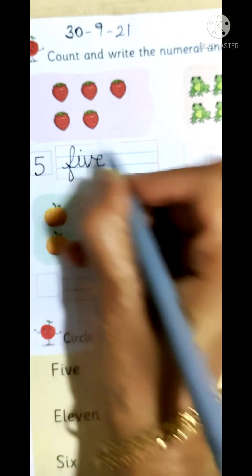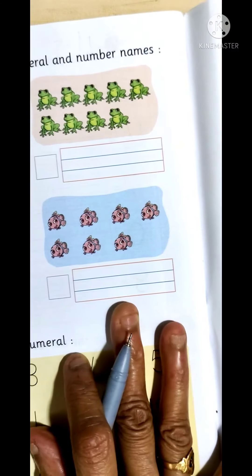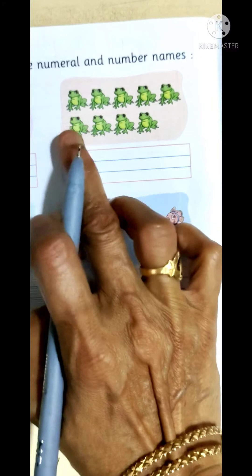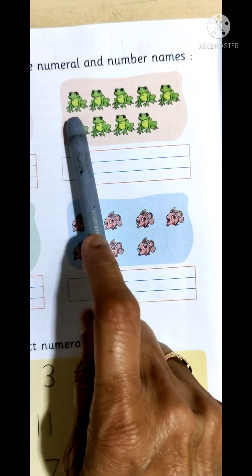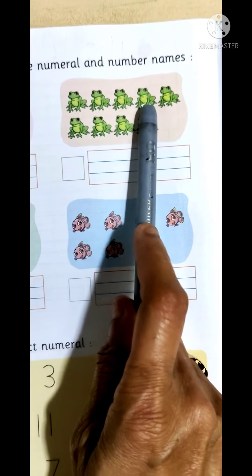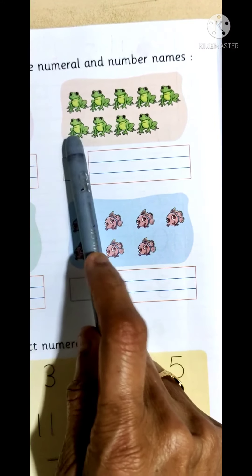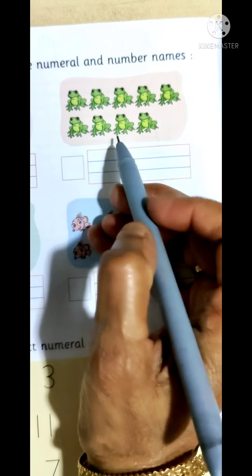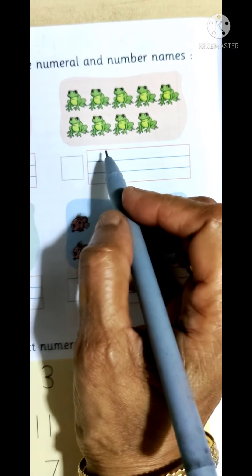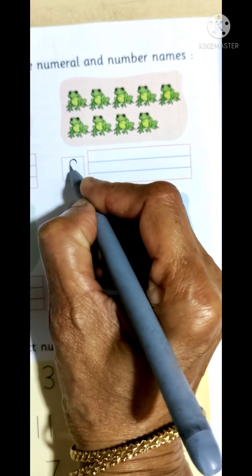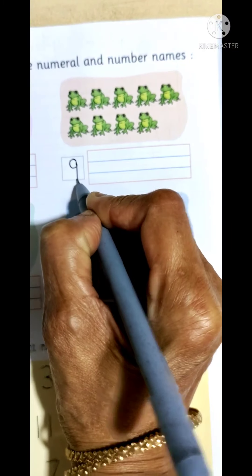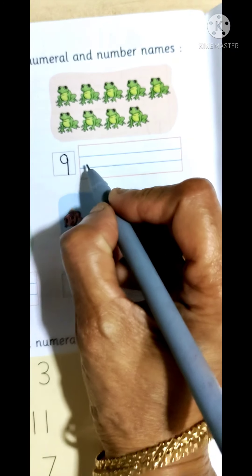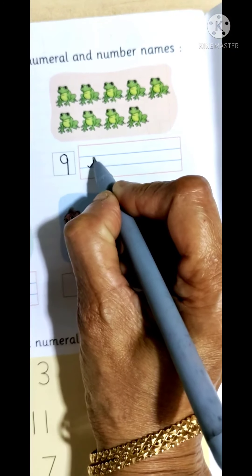What is the next picture that you can see? Froggies! Let us count the number of froggies: one, two, three, four, five, six, seven, eight, nine. So how many froggies can you see here, children? Nine froggies. So we will write number nine in this small square, and now we will write the number name. Spelling of number nine: N-I-N-E, nine.